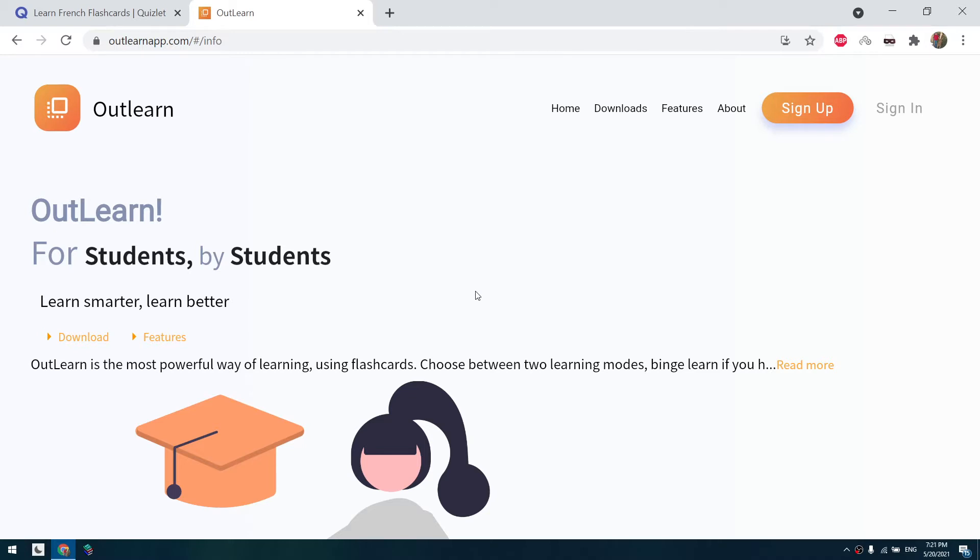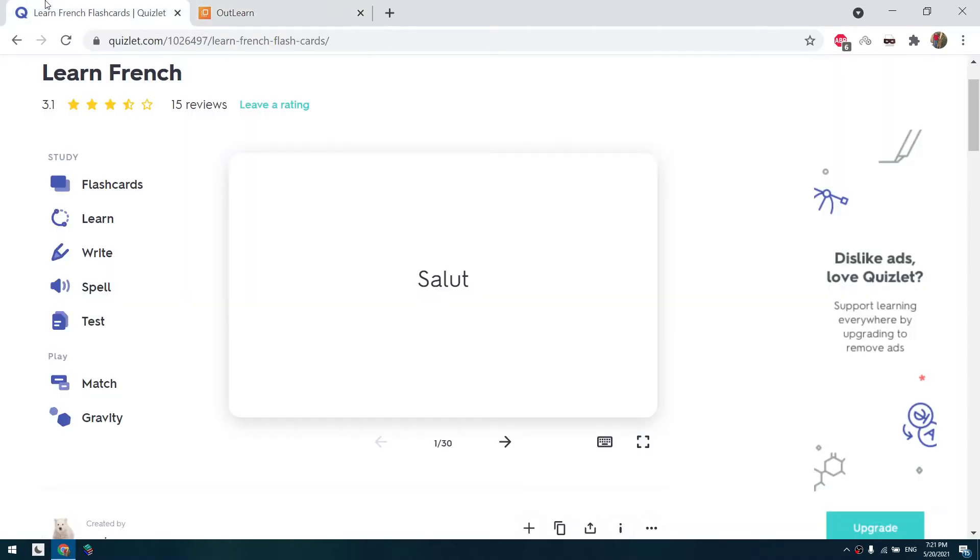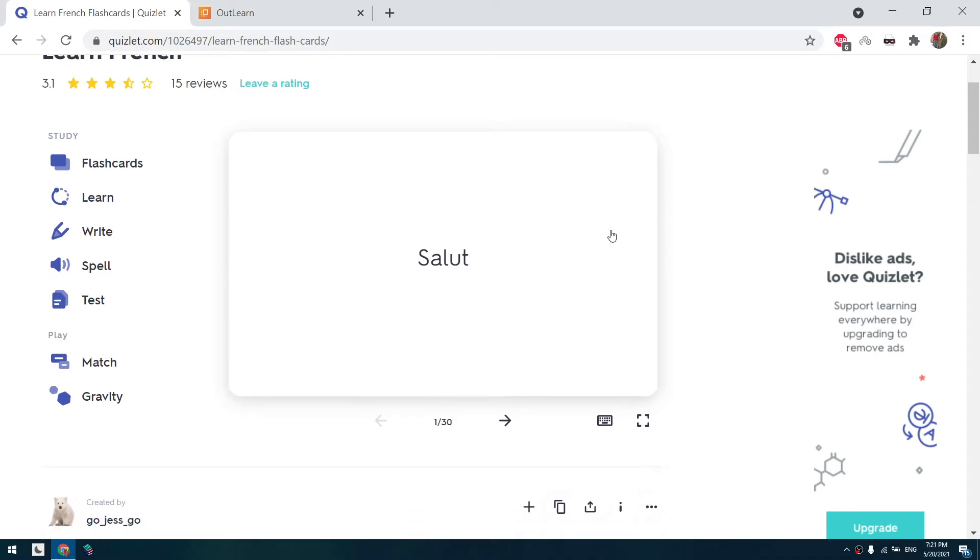So this website is just like Quizlet. You can use it to make sets the same way you use Quizlet and then print them. But if the set you want to print is on Quizlet, you can just export it into outlearn.com. I will show you how.